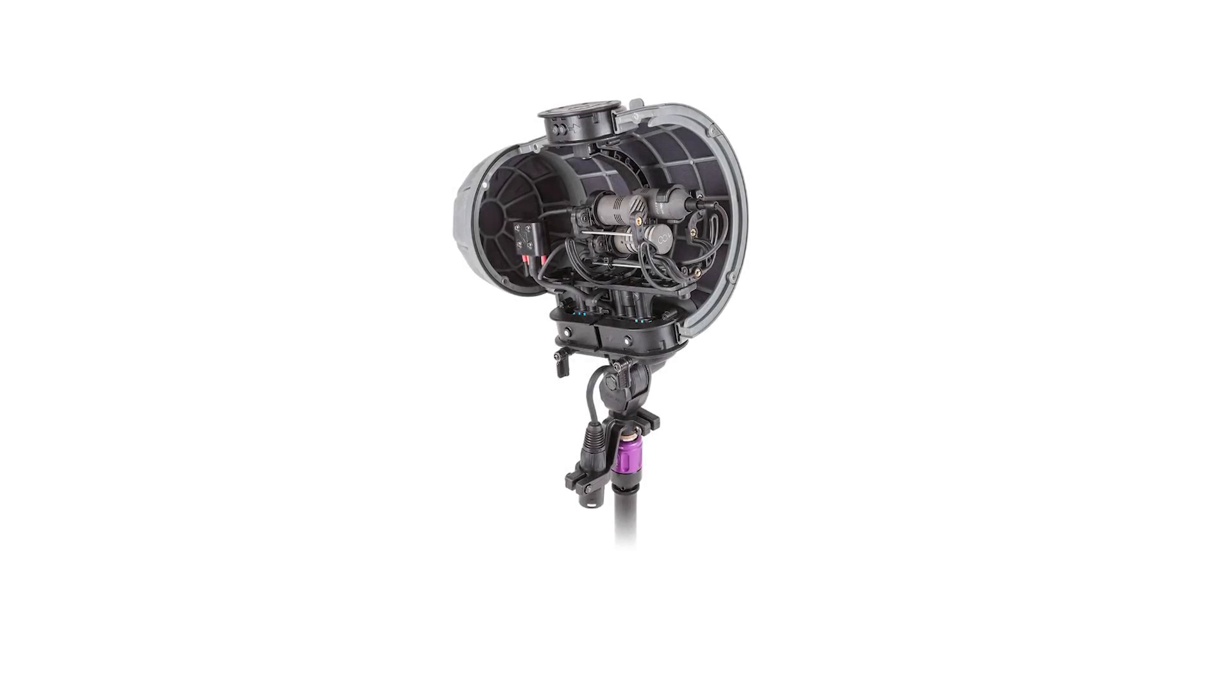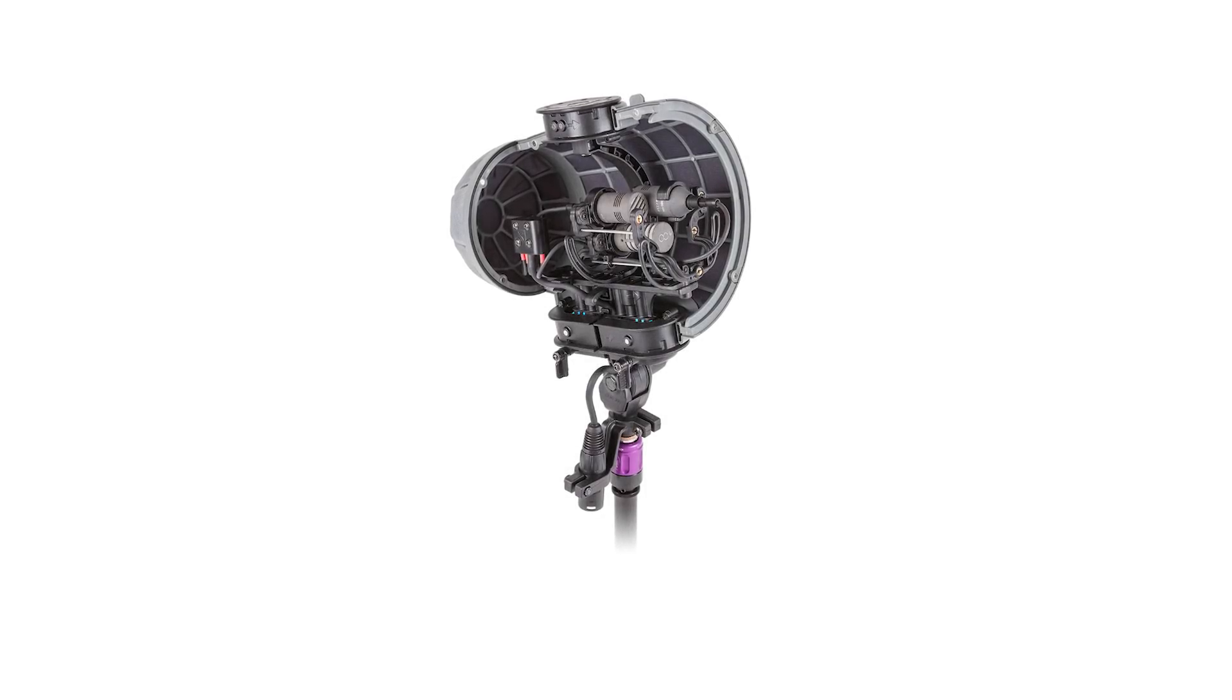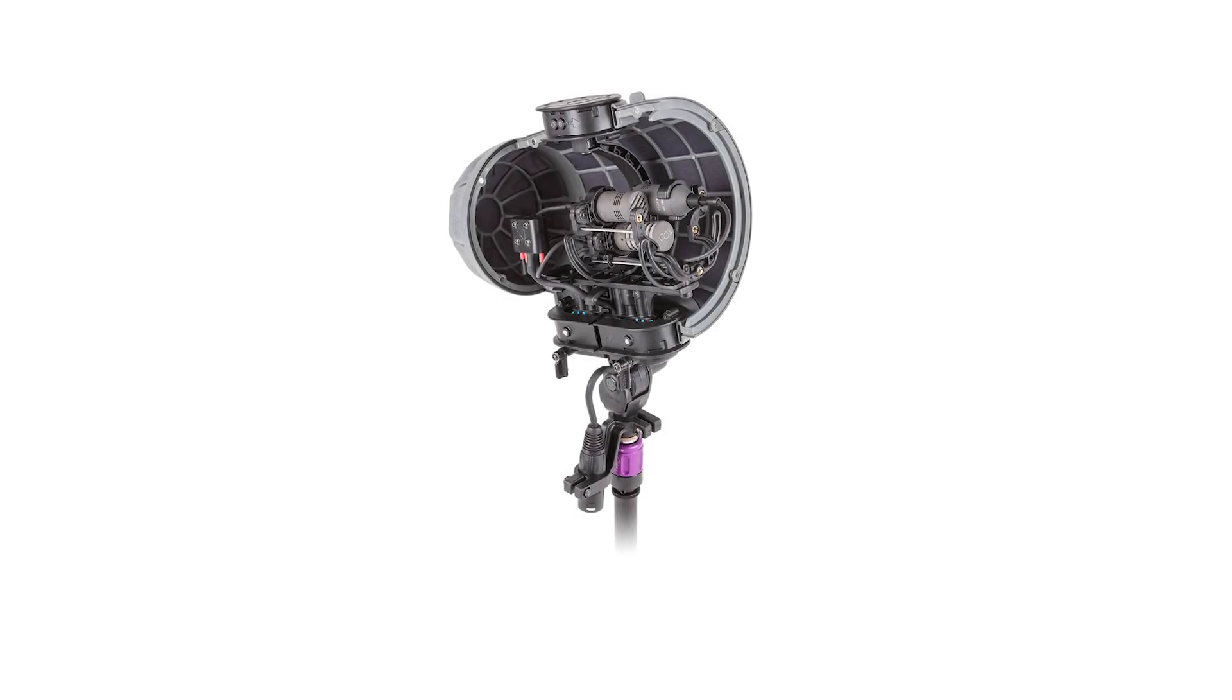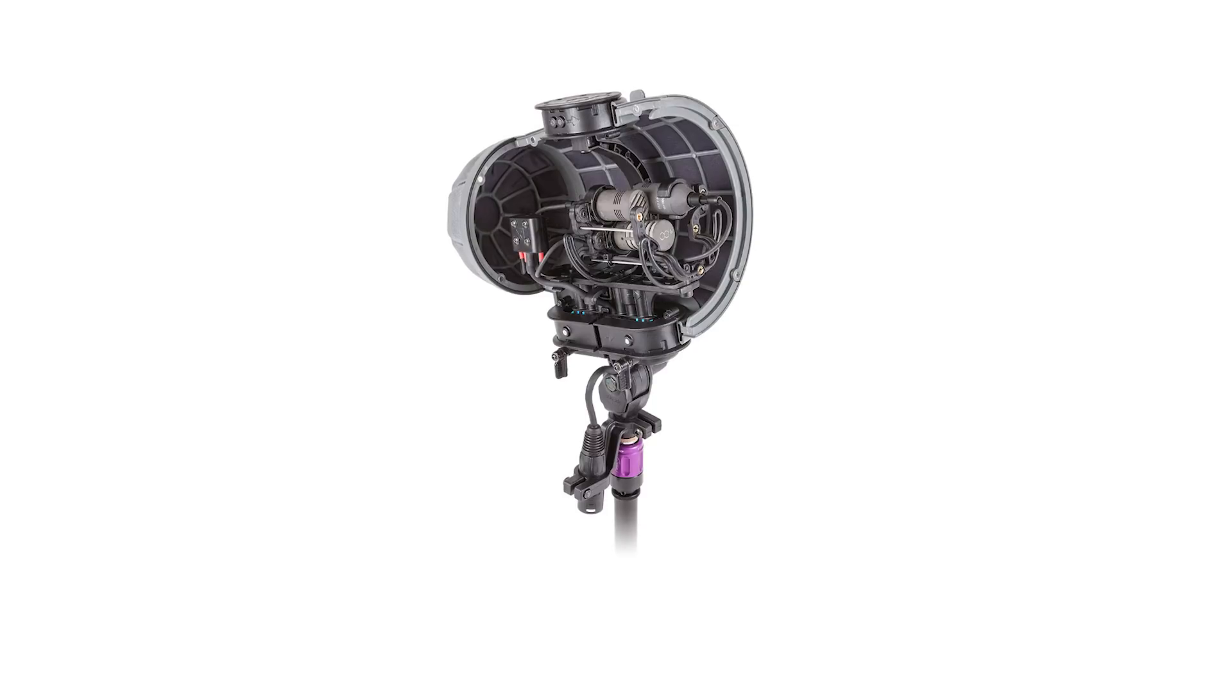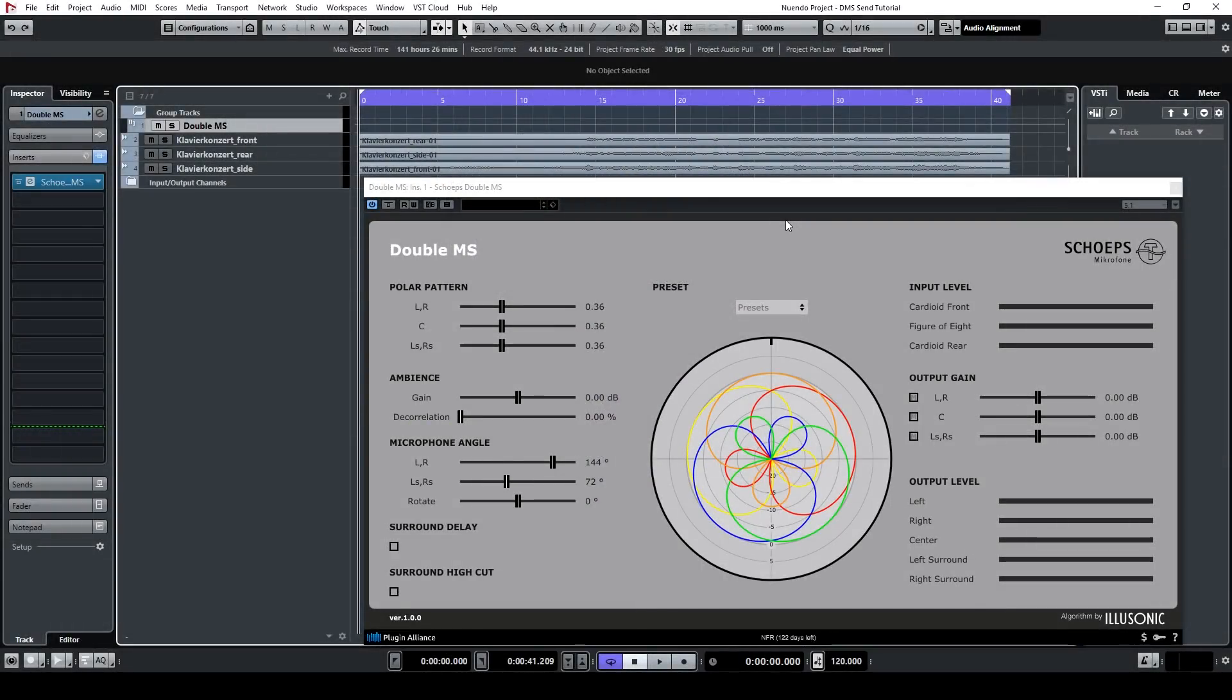The Sheps Double MS plugin allows you to flexibly decode the three microphone signals of a Double MS setup, and in this video I will show you the key features of the plugin.